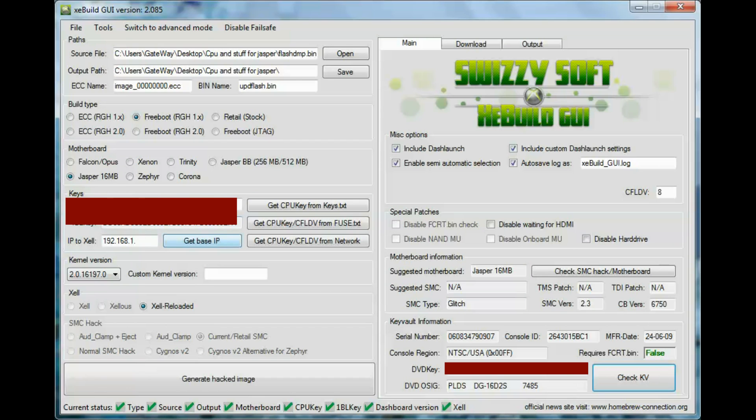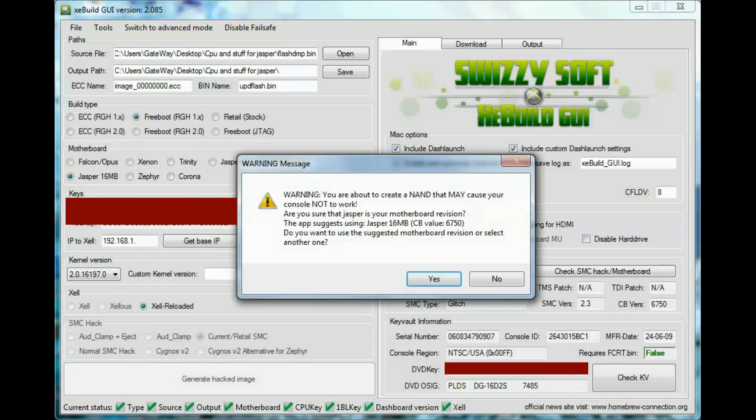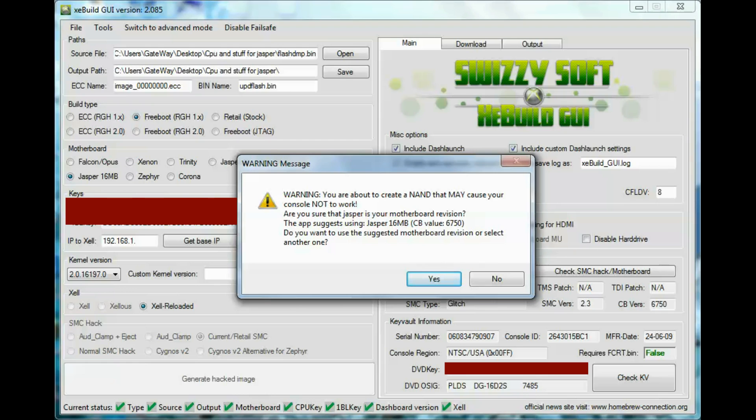All right, after that you can just press generate image. Warning: you're about to create an image that may cause your console not to work. Are you sure that Jasper is your motherboard version? Yes. Do you want to suggest motherboard?